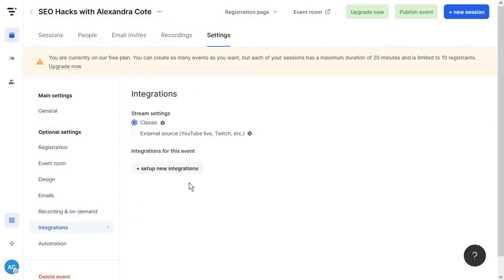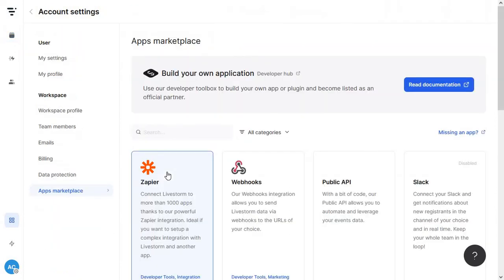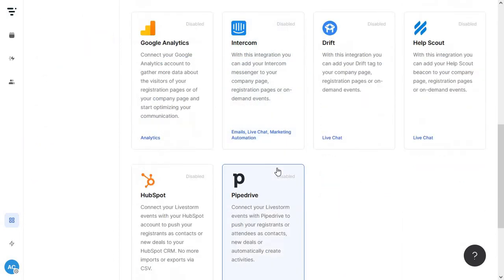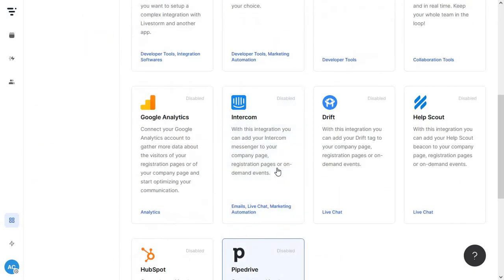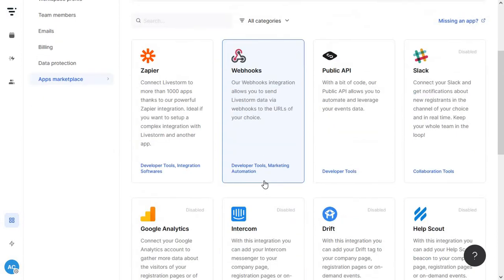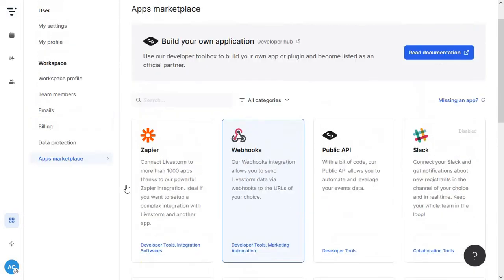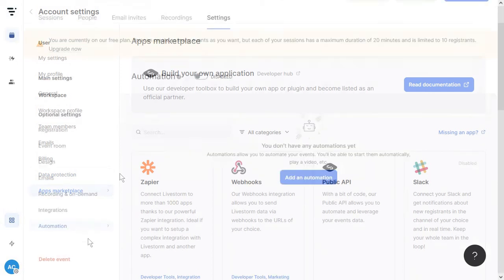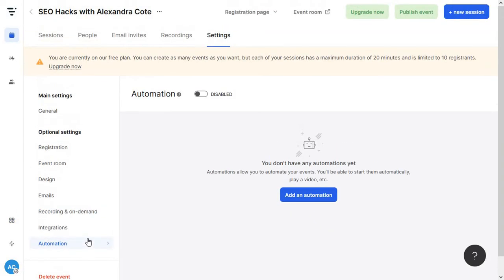Then we have some integrations. You can just go to set up new integrations and you will find a bunch of apps you can connect Livestorm with. And this is super handy. For example, the intercom integration allows you to add your intercom messenger to the company page, registration pages, and on-demand events. So people can just ask a question before they sign up for the event.